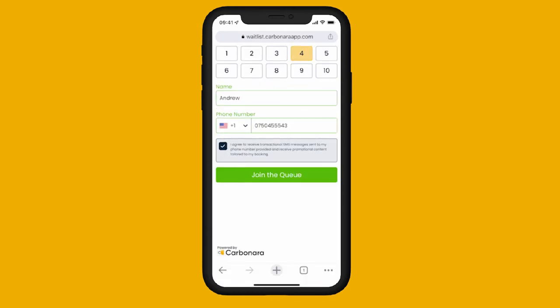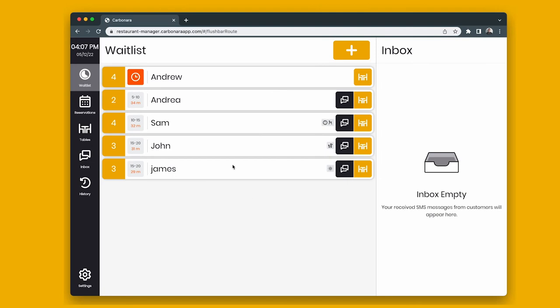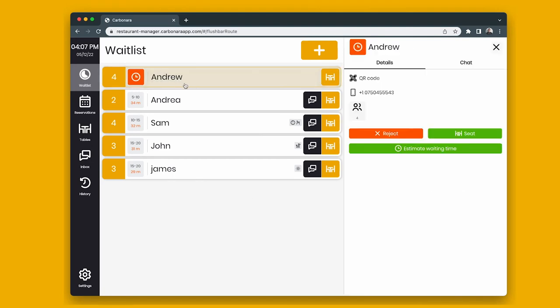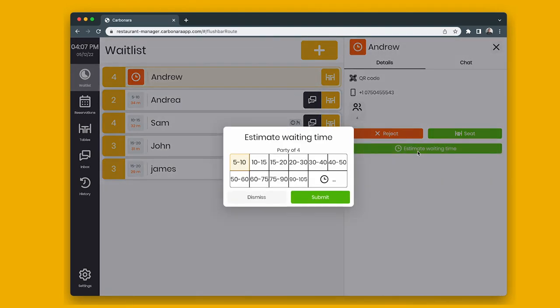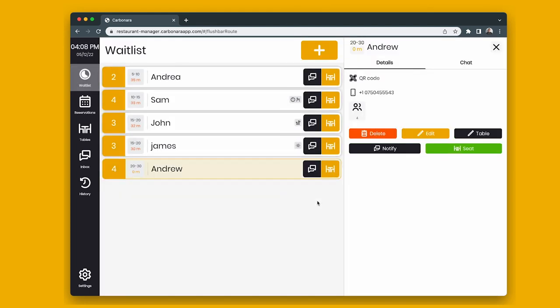Their party appears in the waitlist at the top of the screen with a red clock symbol. Tap the party to give the customer a wait time and accept them into the waitlist. Once accepted, the customer appears at the end of the waitlist.